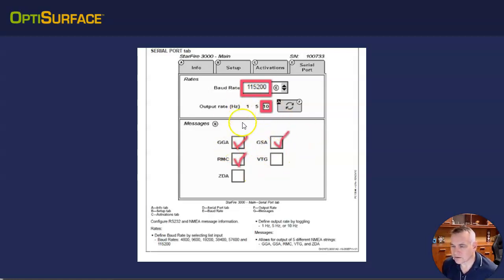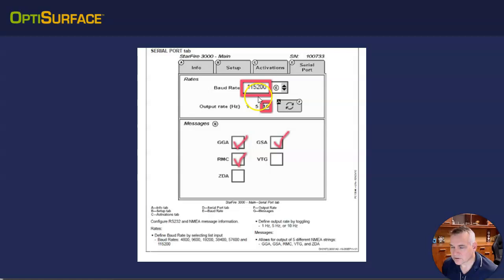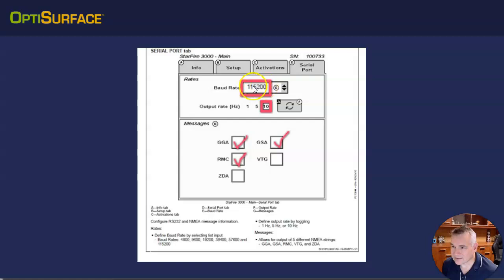Once you've got that set up and you've plugged into OptiWorks, you should see the latitude and longitude. Sorry, you'll have to have these same settings, the baud rate in OptiWorks. Let me just show you that.